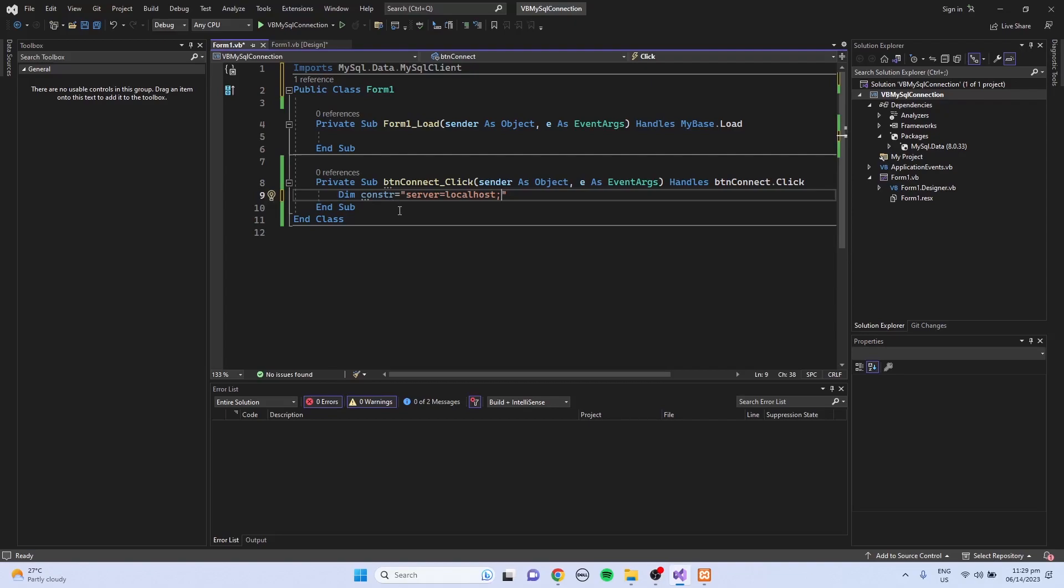Then the user, I'm going to use the default which is root. Then the password, I did not set a password to MySQL server, so I'm just going to leave it blank.